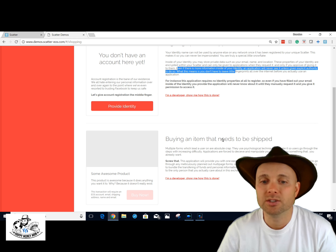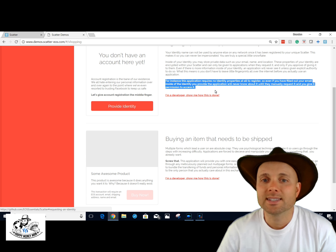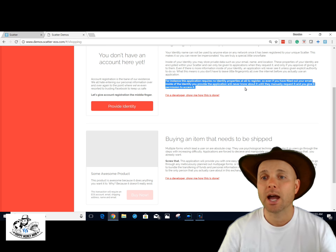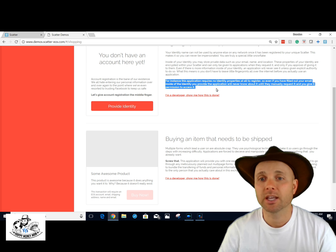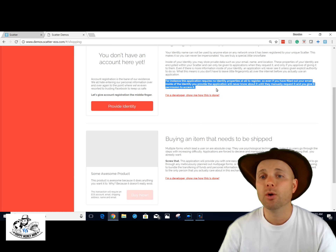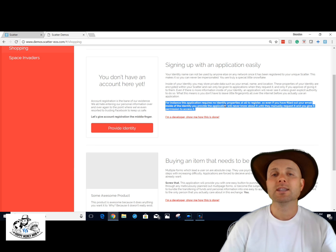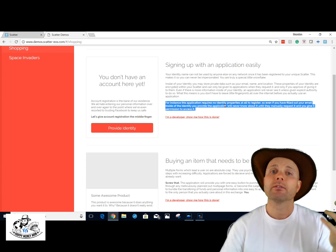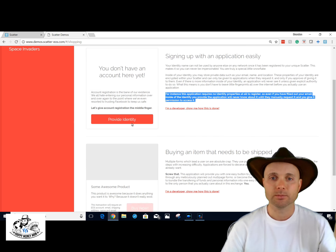Even if there's more information inside your identity, an application will never use it unless you give explicit authority. For instance, this application requires no identity properties at all to register. So even if you've filled in your email inside your identity, the application will never know until they manually request it and you give it to them. Apps have to ask for specific pieces of information and you choose whether or not to give it.